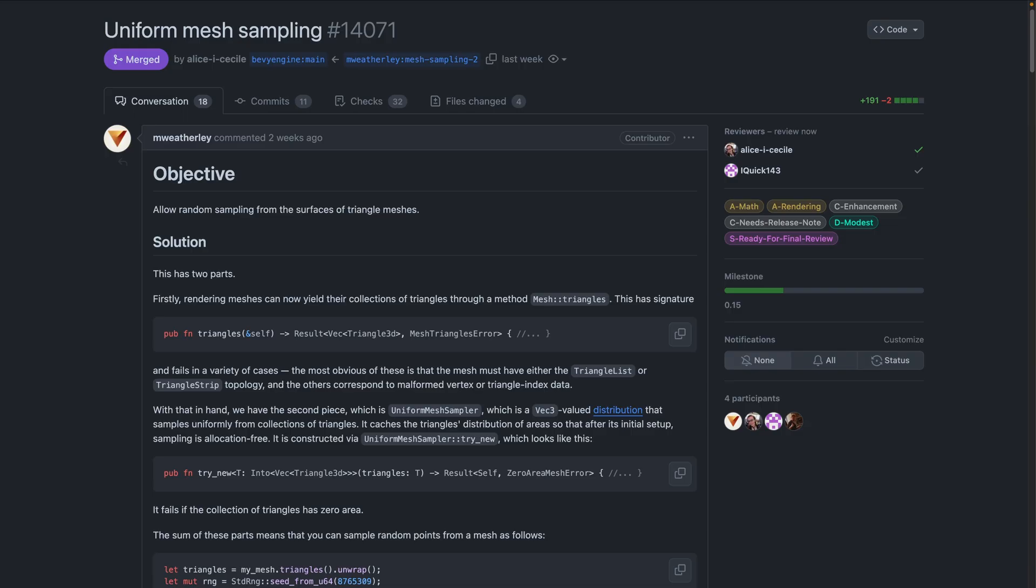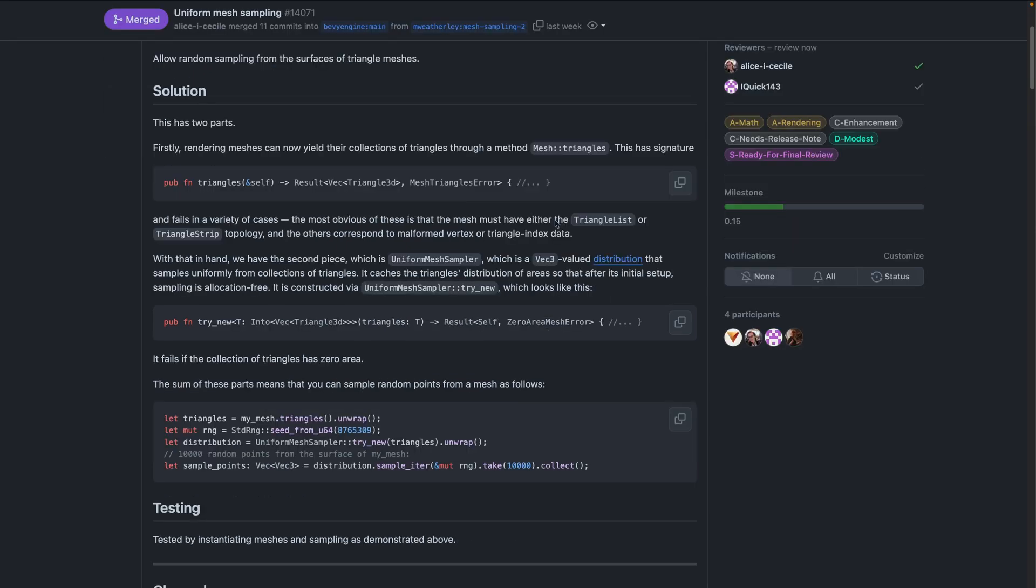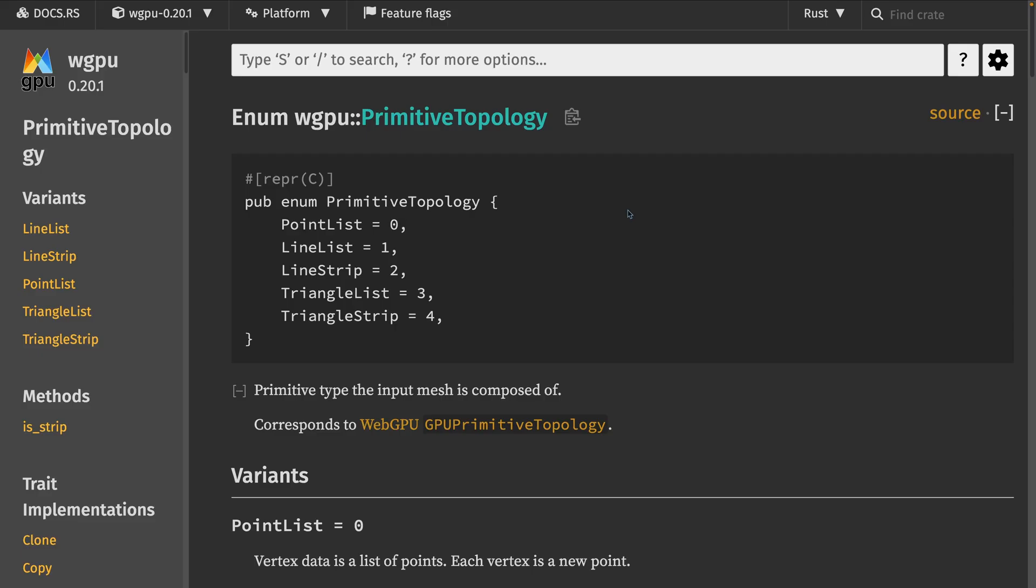14.071 enables random sampling from the surfaces of triangle meshes with a new mesh triangles method. The implementation of Uniform Mesh Sampler caches the triangle's distribution of areas so that after its initial setup, sampling is allocation-free. This again is on a collection of triangles so this function can fail in certain scenarios. The most obvious requirement, meaning your mesh has to be defined in either triangle list or triangle strip topology, which is probably what you're using. But if you're not sure, there's a list of all the topologies over on the WGPU docs.